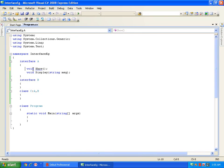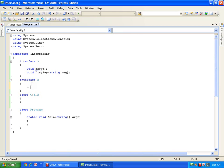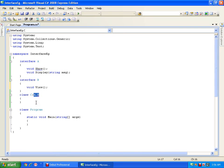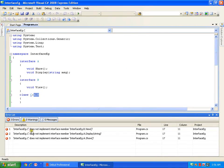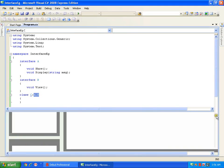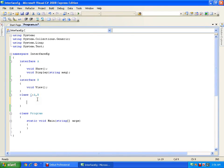So by default they are public. I have interface A with two methods. Now say I have interface B with one method: void view(). If I am inheriting both interfaces in a class, it becomes mandatory for me to implement all the members of both interface A as well as interface B. The compiler says that class C does not implement the interface members view, display, and show, so I need to implement them.